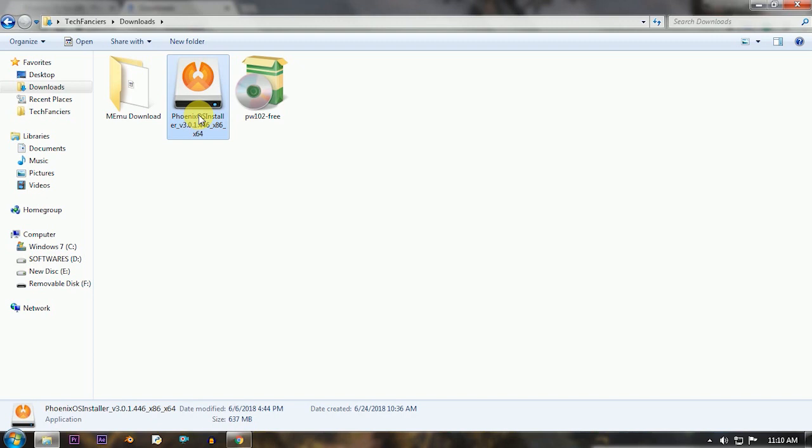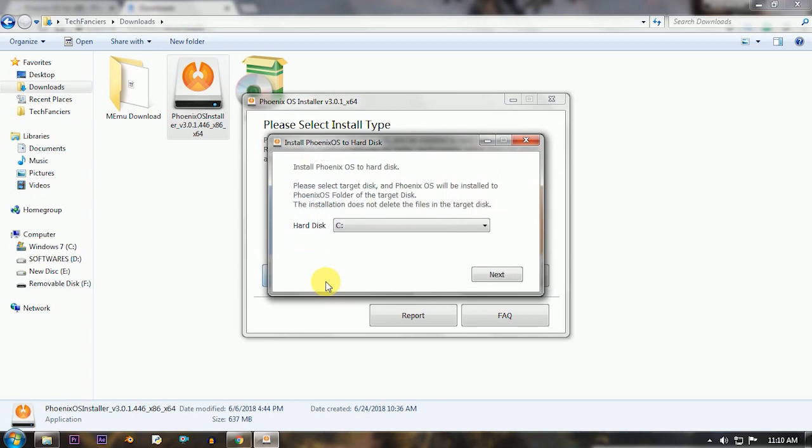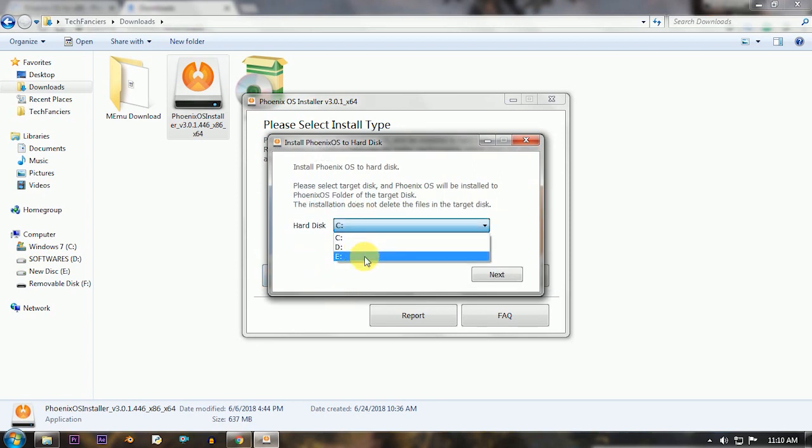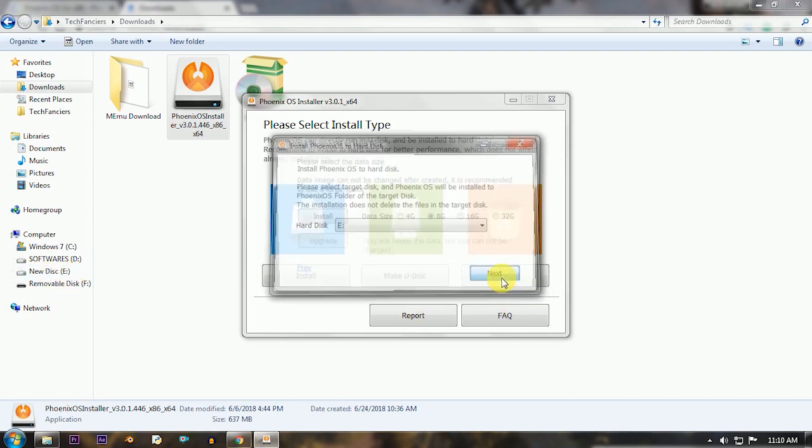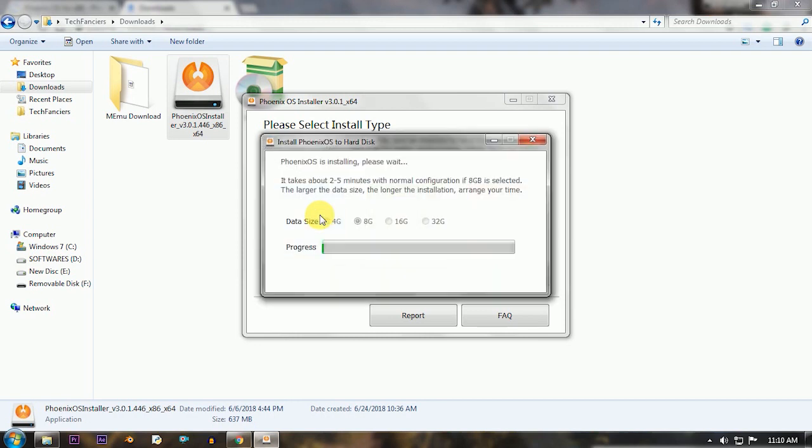After downloading it, just double click the file and run. You can see three options. Here we are not going to create any bootable device, so select Install and select the partition. Again, we are going to dual boot this OS with Windows. My recommendation is to install this OS in a new partition, so create a new partition.